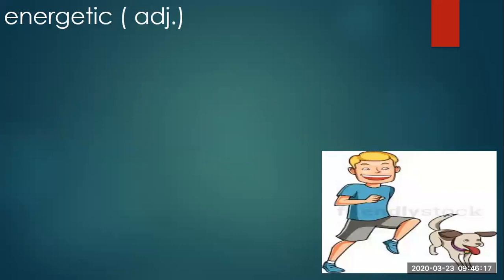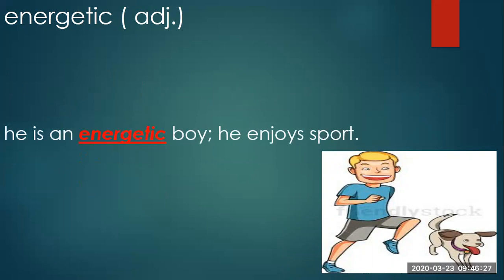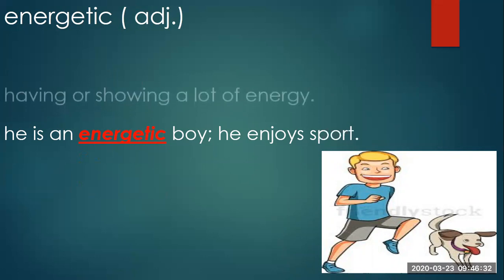What an energetic man. Energetic is an adjective. He is an energetic boy. He enjoys sport. Energetic means having or showing a lot of energy.